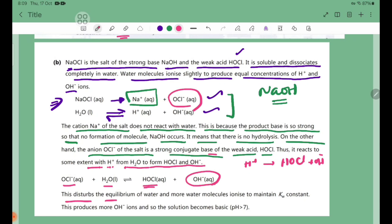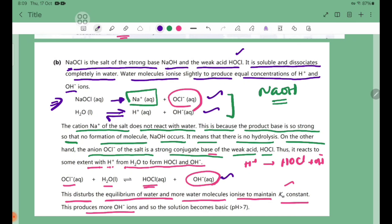This disrupts the equilibrium of water, causing more water molecules to ionize to maintain the Kw constant. The OCl- reaction with water produces more OH- ions, making the solution basic with pH greater than 7.